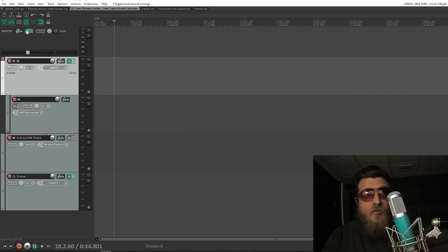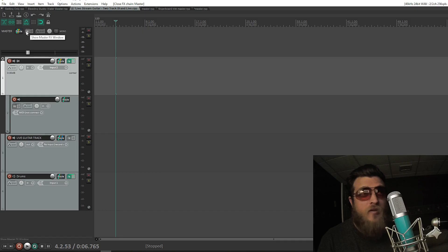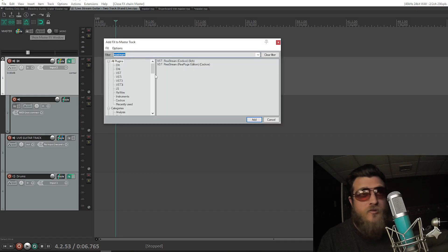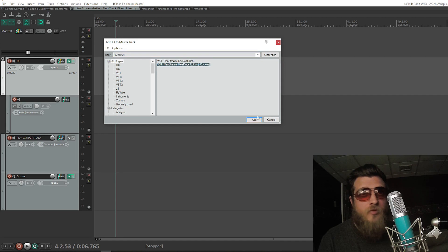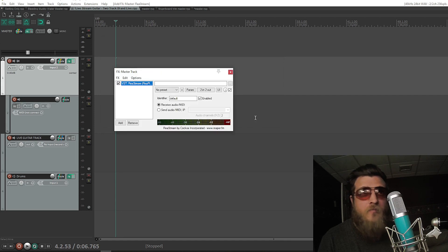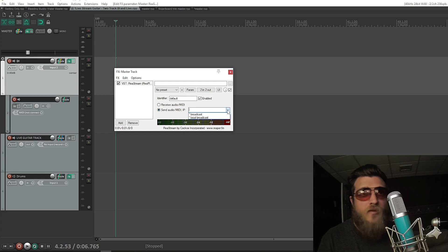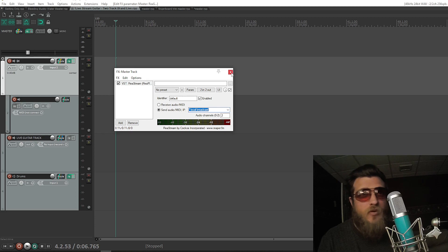Now, on the master track in Reaper, click Effects and navigate to Restream RePlugs Edition. Select it and click Add. Then we're going to go to Send Audio/MIDI, go to the dropdown menu, and select Local Broadcast. And now you can close this window.